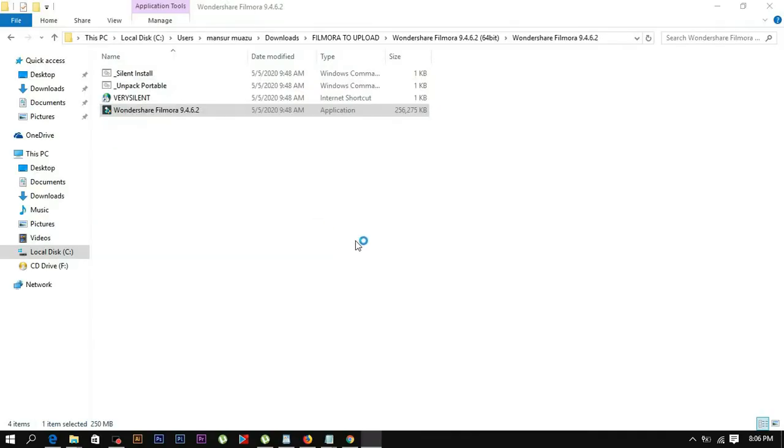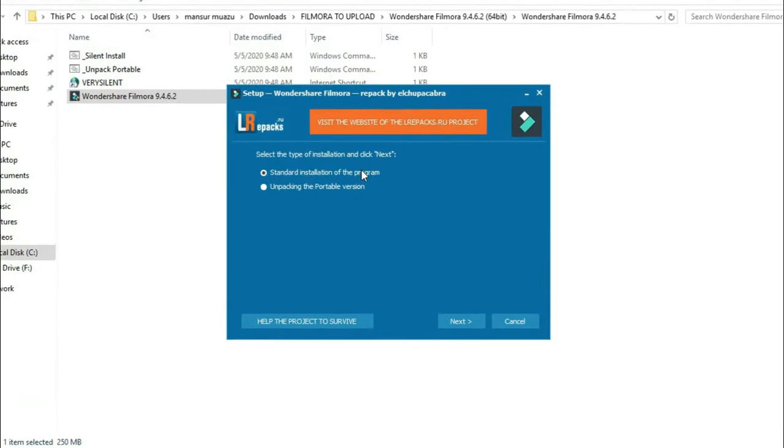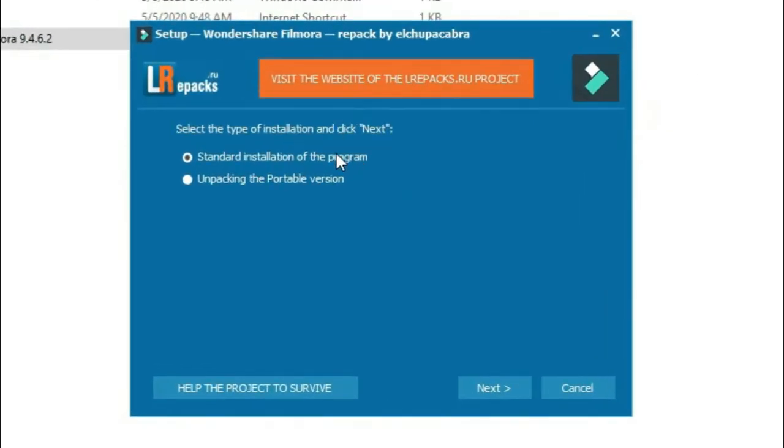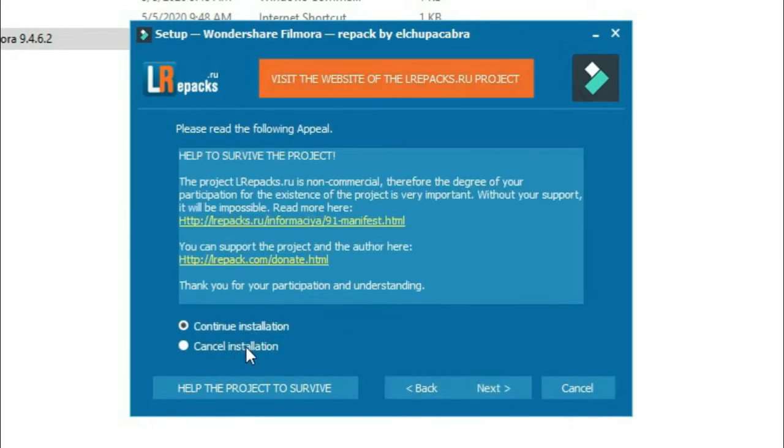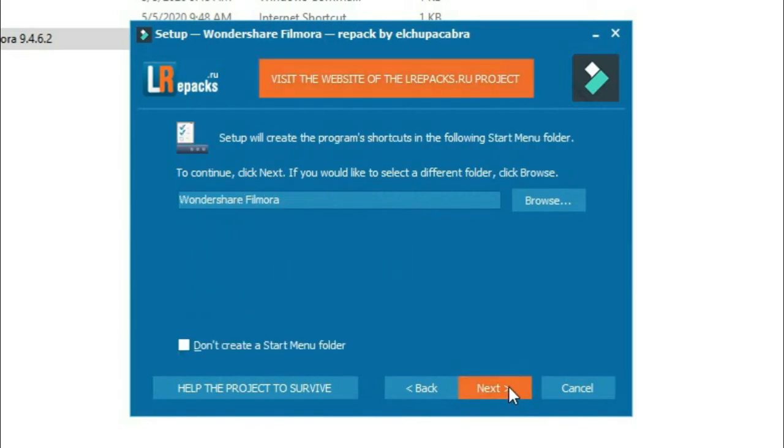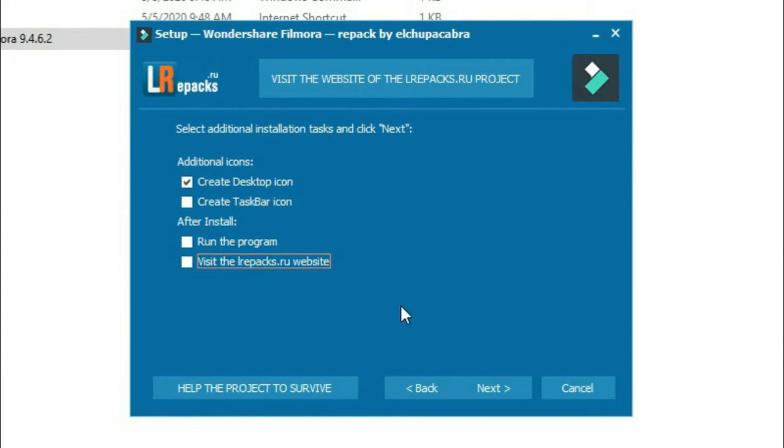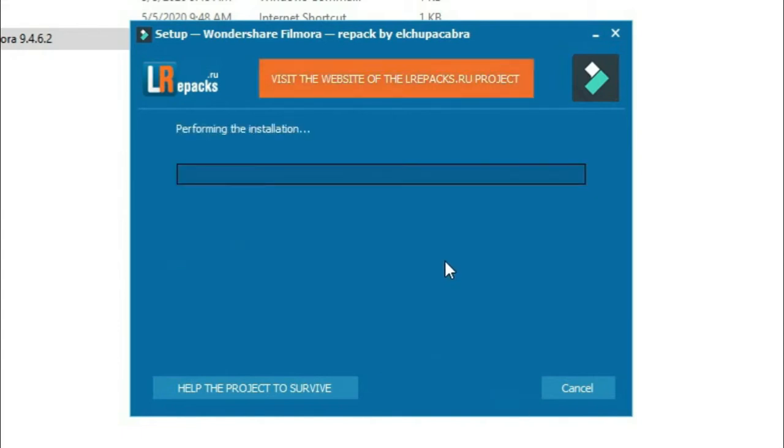Click yes when prompted. The installation wizard will appear. Select standard installation and click next. Continue through the installation, accepting the default directory settings. You can choose to create shortcuts and visit the website.